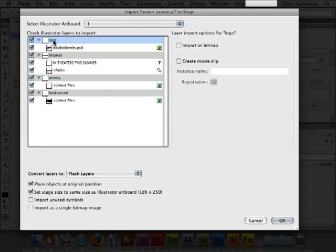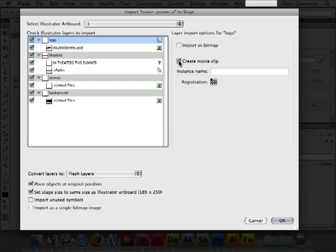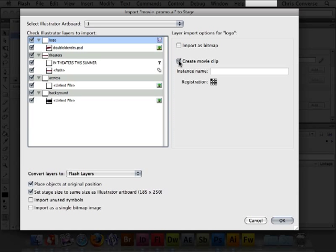I'll select logo, and I'm going to come over to the right-hand side and check the box that says create a movie clip out of this. So in addition to converting all of the artwork from Illustrator or Photoshop format into Flash, it's also going to wrap all of that information into a movie clip so that I don't have to create any of that inside of Flash. All this work will be done for me.